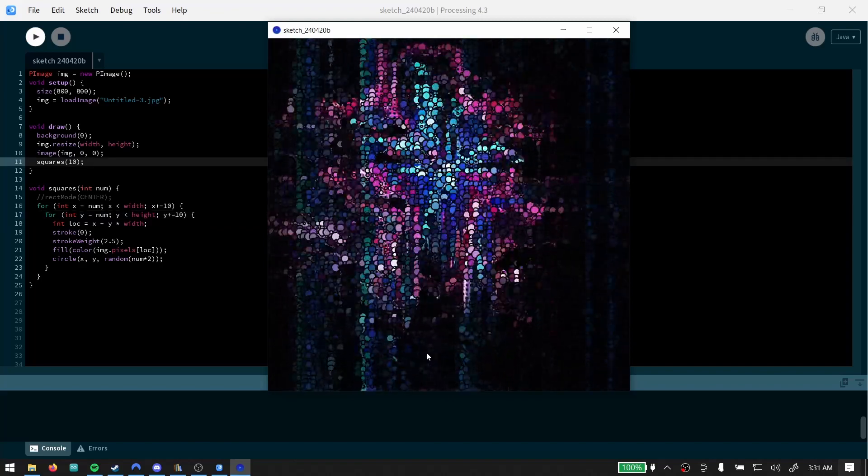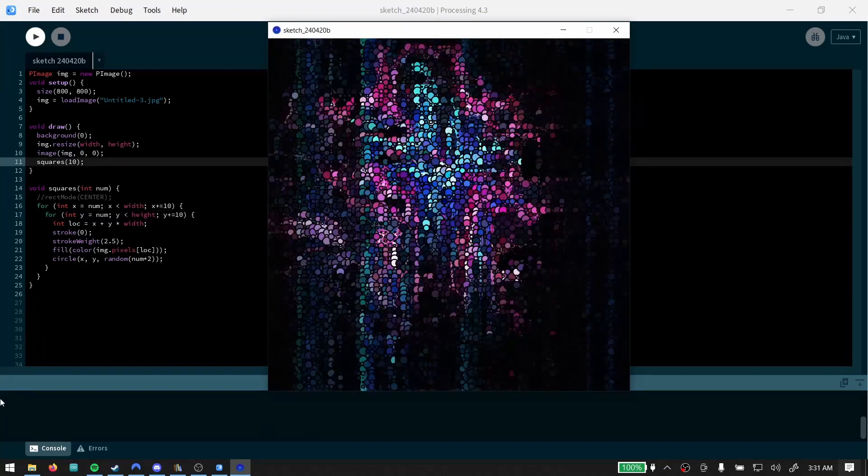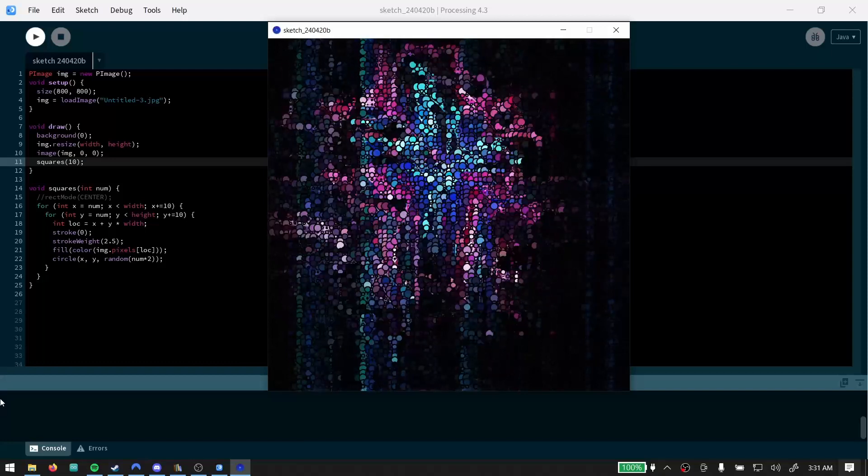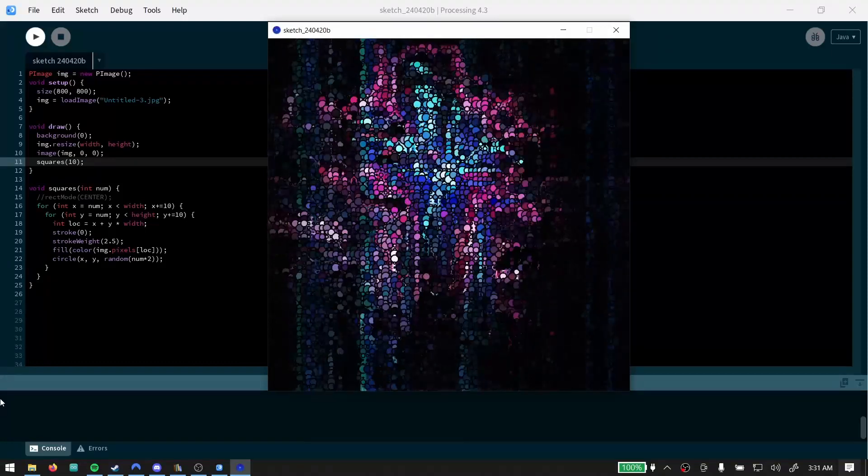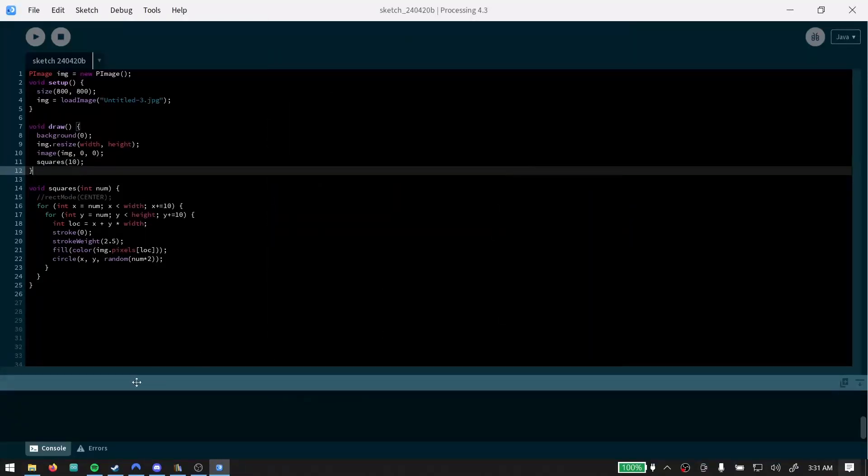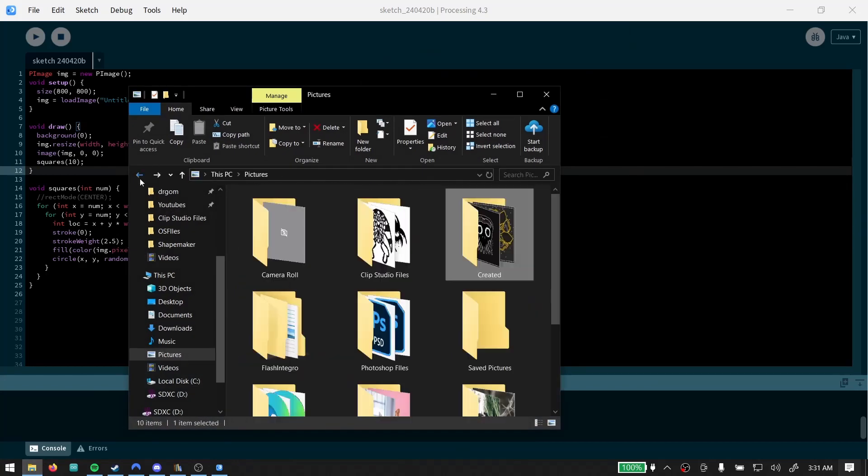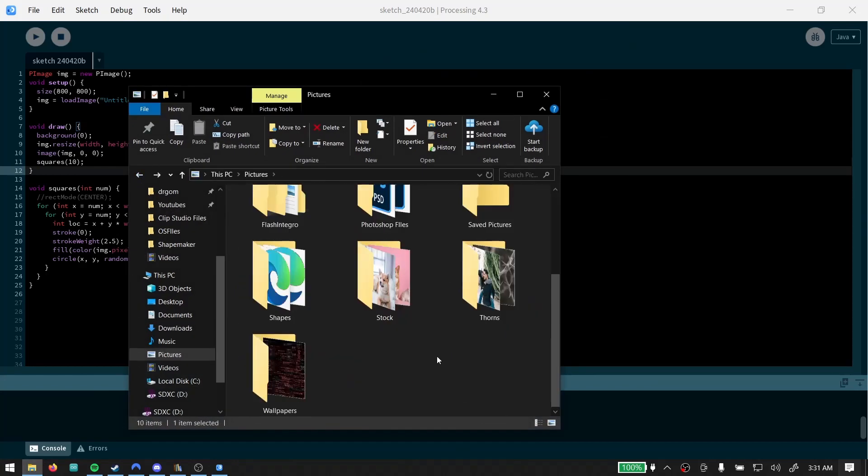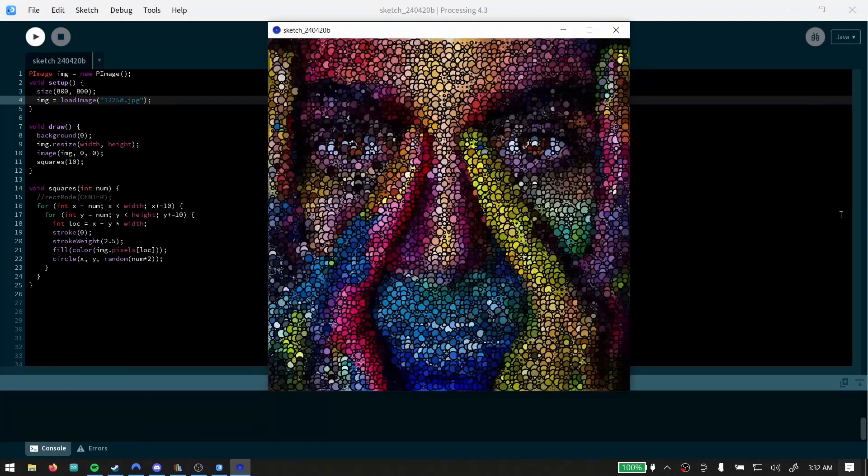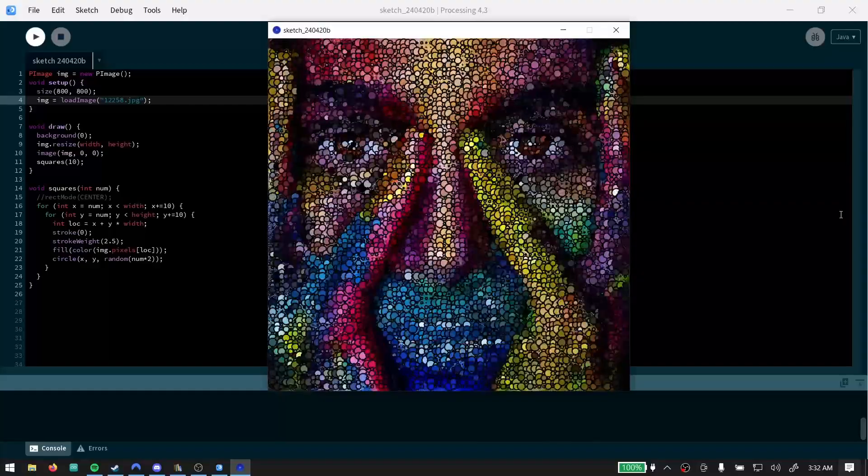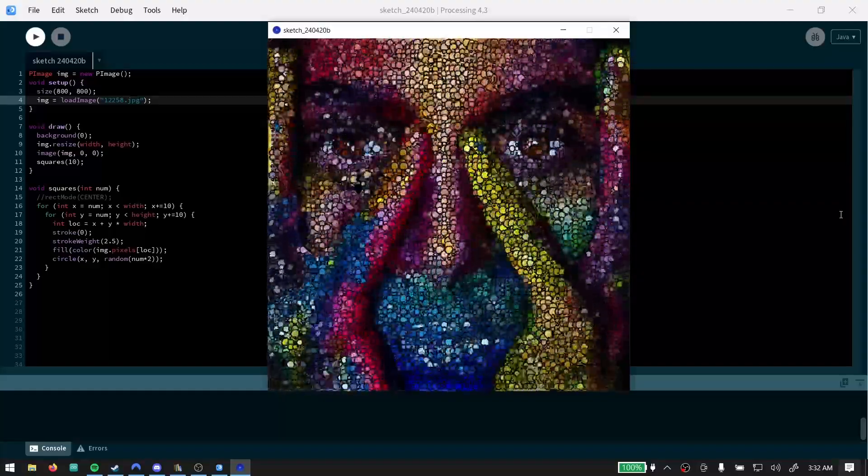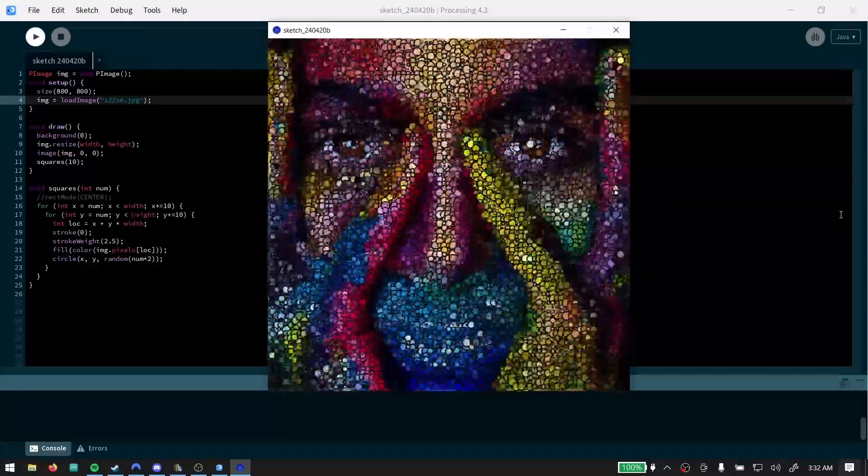Now that definitely looks cool to me. It looks like it would be an interesting thing to do with an image. Let's try to get one more image out to really solidify that. All right, there you have it. Some interesting image effects with Processing.